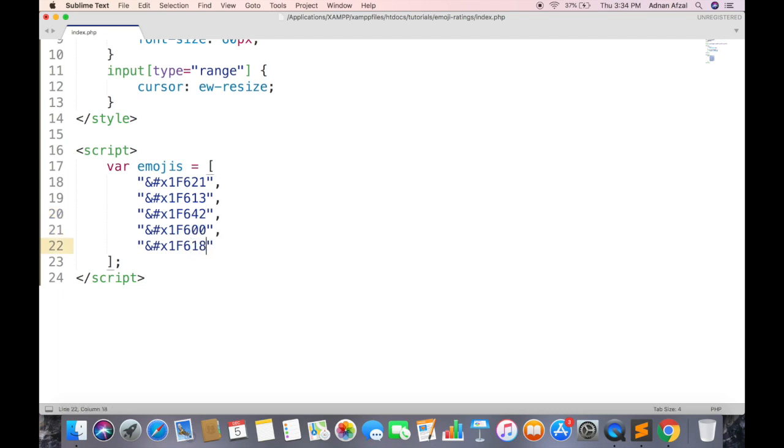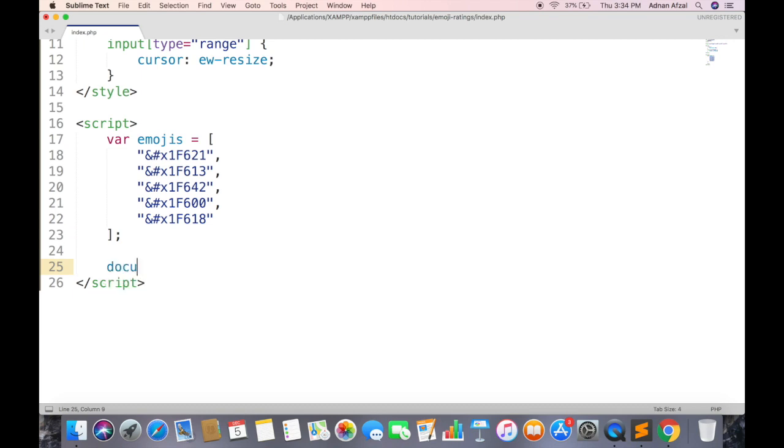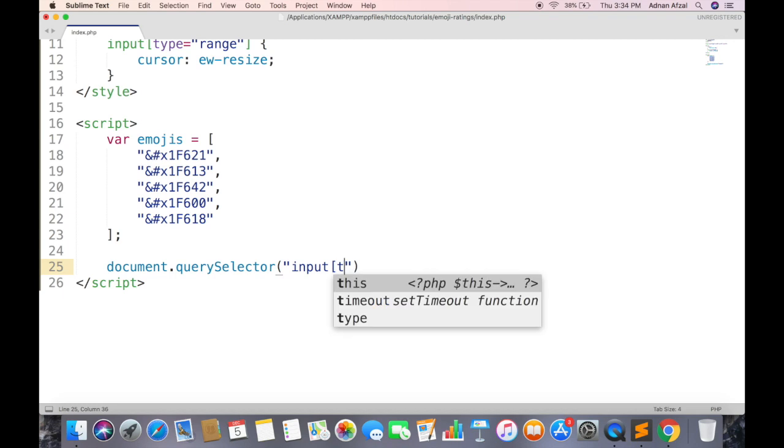And this is love emoji. Now whenever the input type range changes, we will change the emoji too. So add mouse move event to this input.